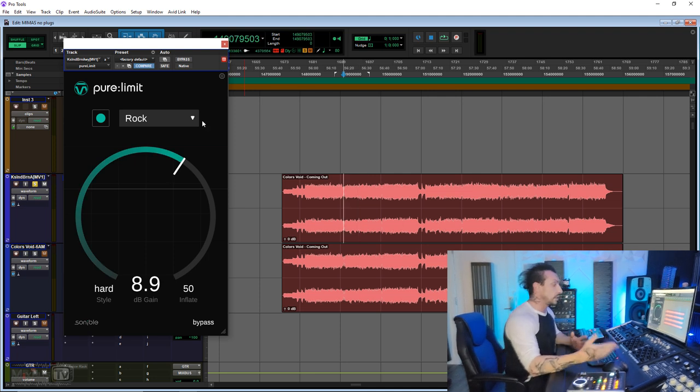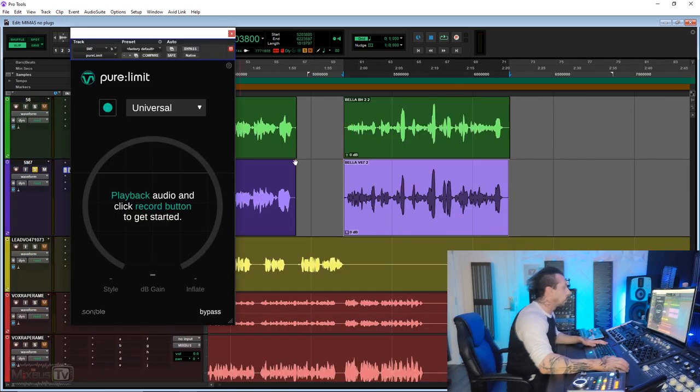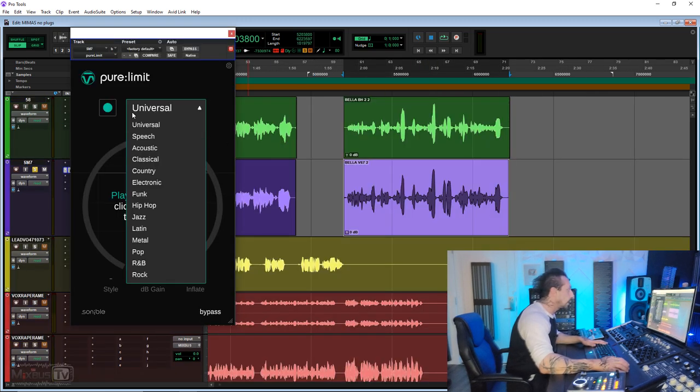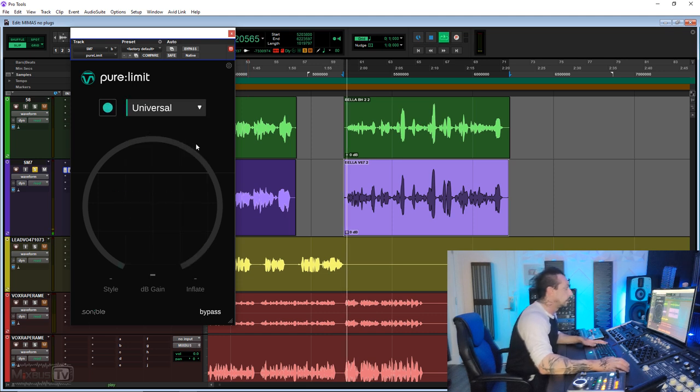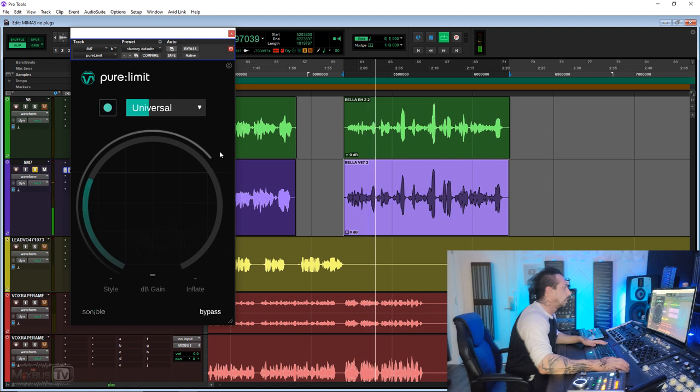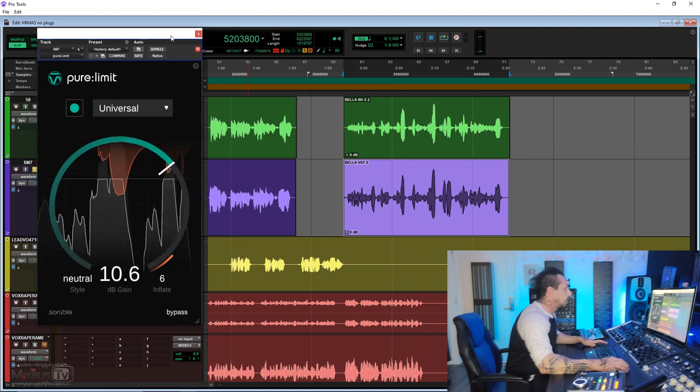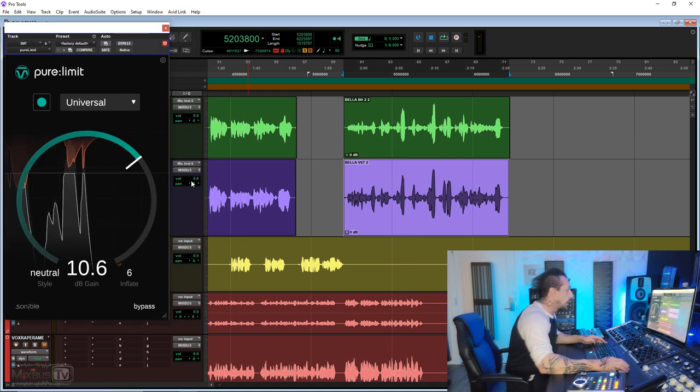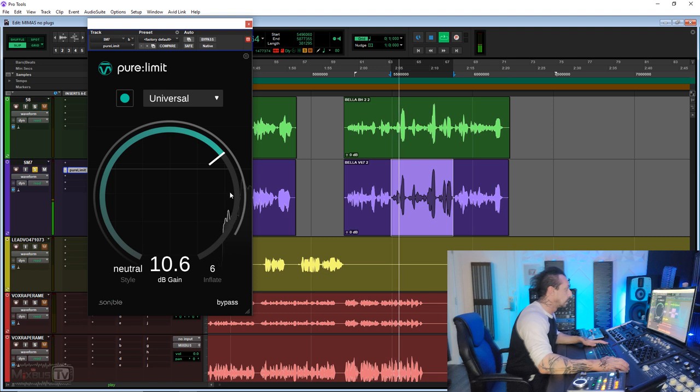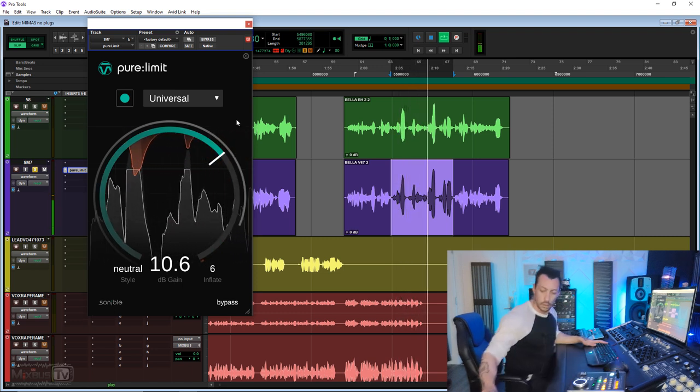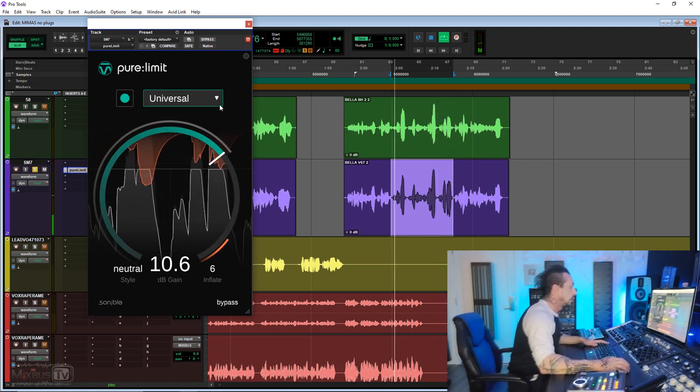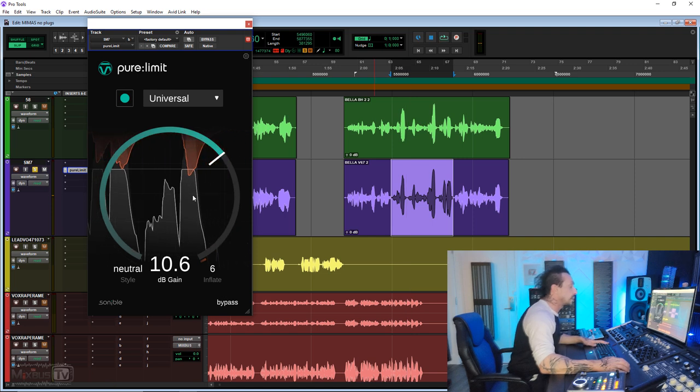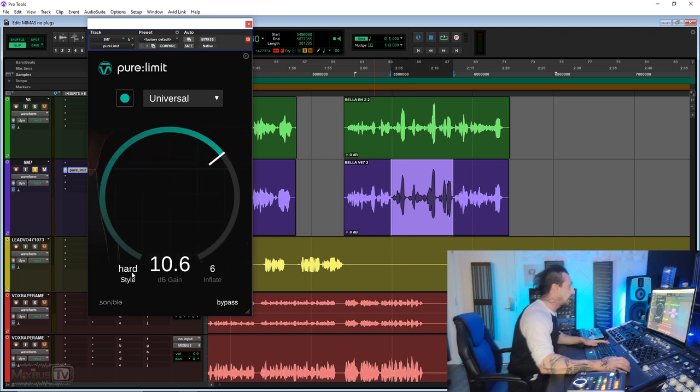I use limiters in mixing on single tracks and groups, so let's give it a try, for example on drums. We'll work on this extremely dynamic vocal here. Let's use the Universal algorithm to compute. We got 10 dB of boost. Let me compensate here with the volume. That's pretty impressive, clean as a whistle. This is the Neutral style.